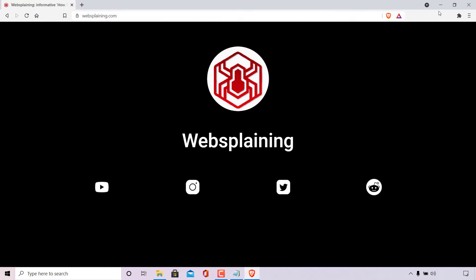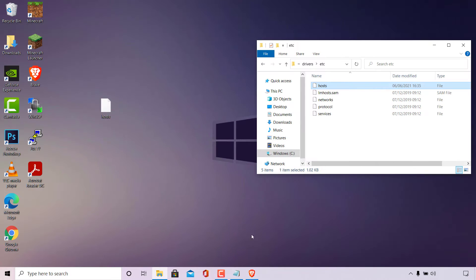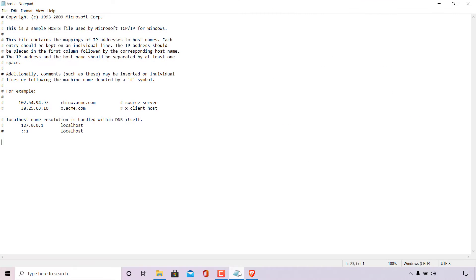Now I'm going to minimize the browser and maximize the host file we already have open. This is the host file we copied to our desktop, and I'm going to edit it to block websplaining.com.